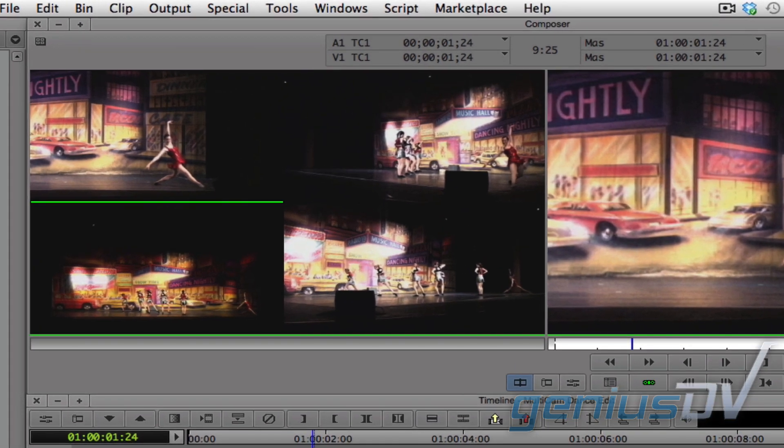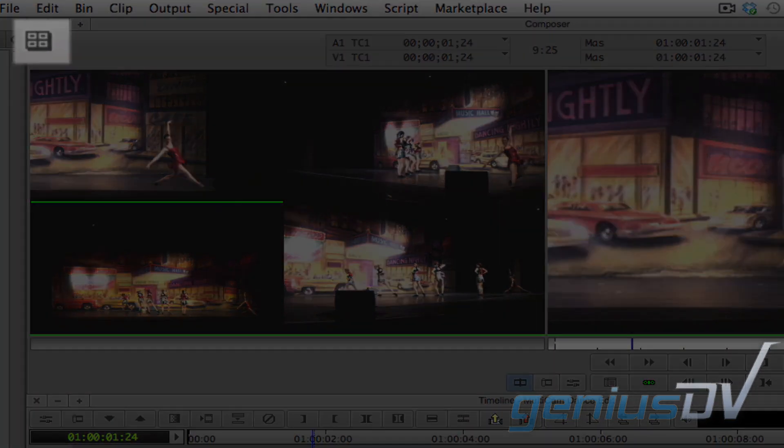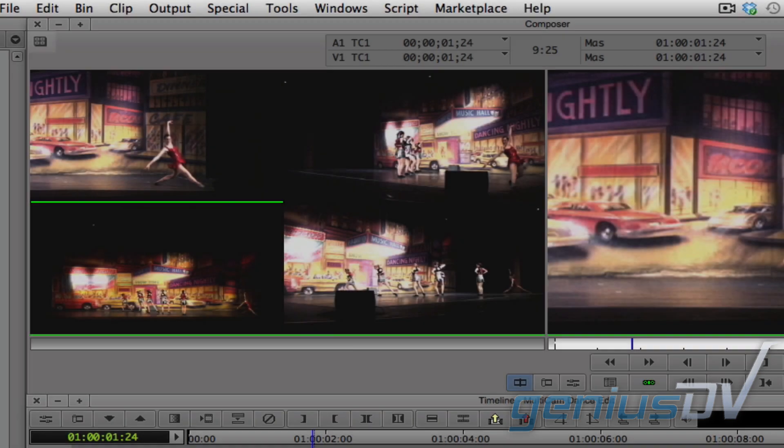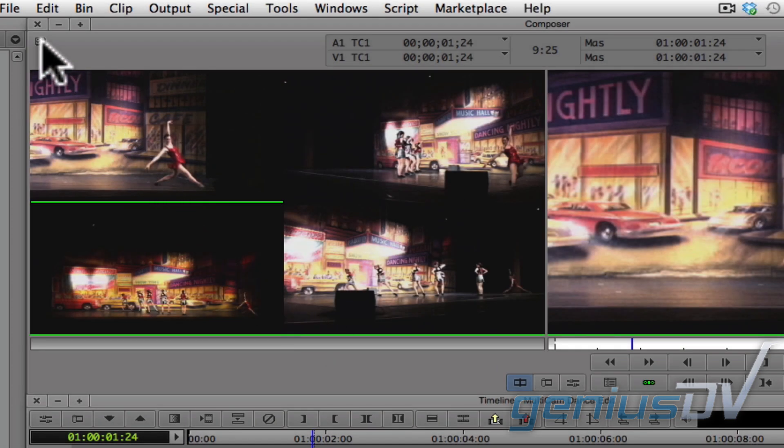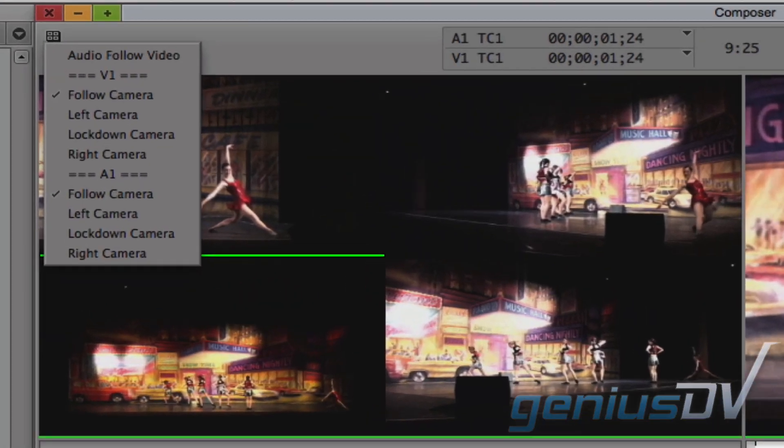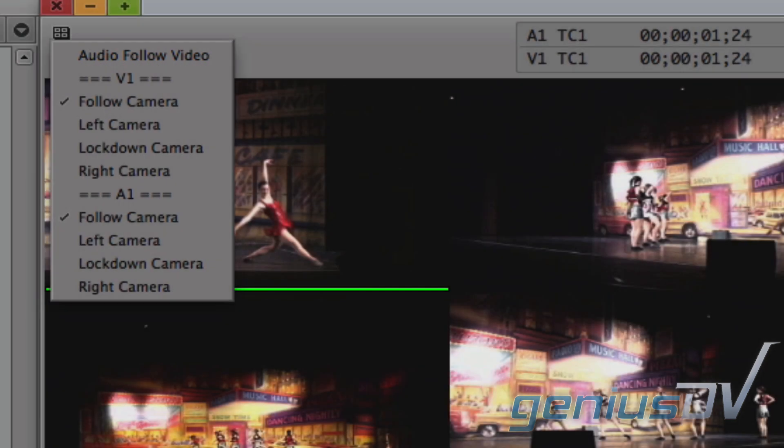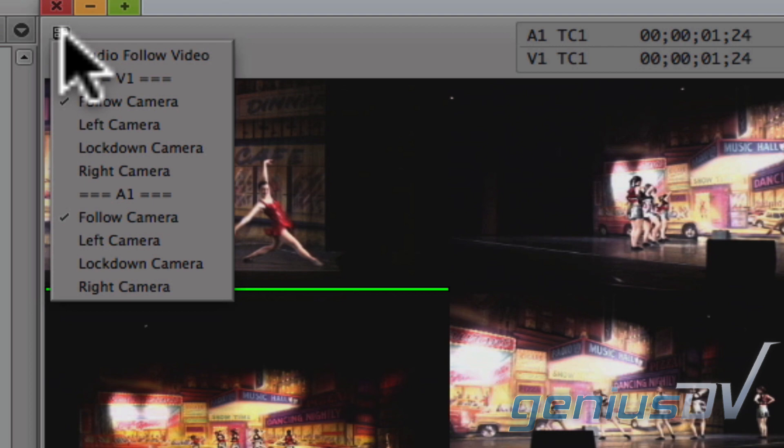In the upper left corner of the source window, you will now see a multicam icon. In this menu, you can tell Media Composer to cut your audio and video together. You can also switch out a specific audio or video segment by selecting a different camera angle. So in this case, I'll choose the audio from the lockdown camera.